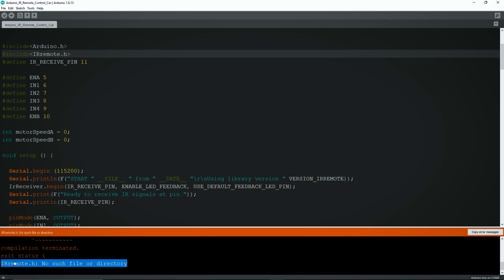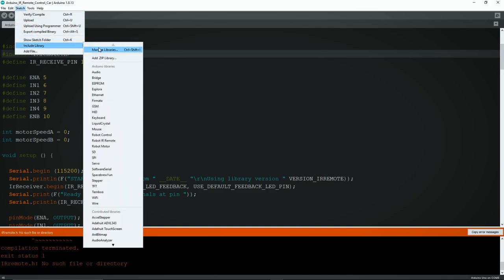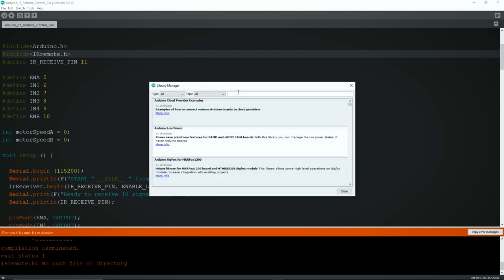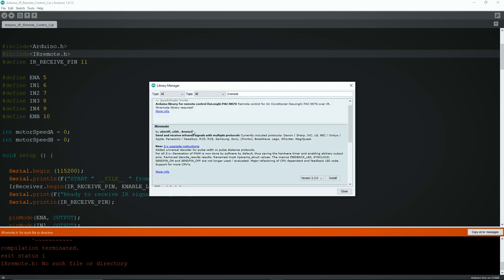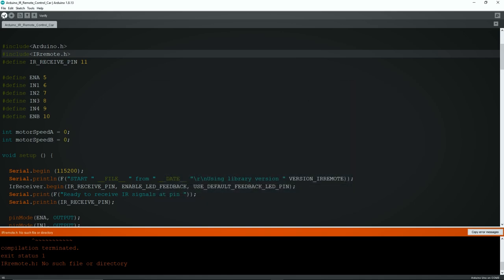To install it, go to Sketch, then drop down to Include Library, then select Manage Libraries. Now search IR remote in the search bar and install this one: IR remote by Sheriff. Installation is done. Now compile again. This time it's successfully compiled.